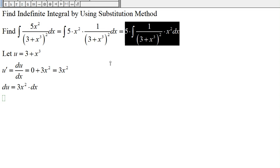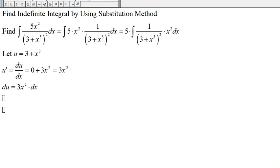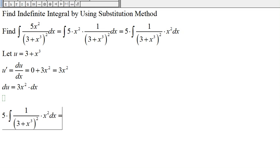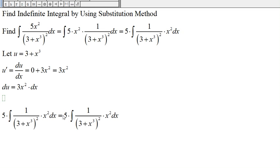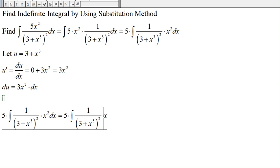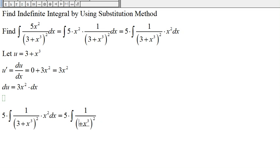Now we're ready to make the substitution. We have 5 out front, and 3 plus x to the third becomes u, so in the place of 3 plus x to the third we put u. Next we need to write x squared dx in terms of du.